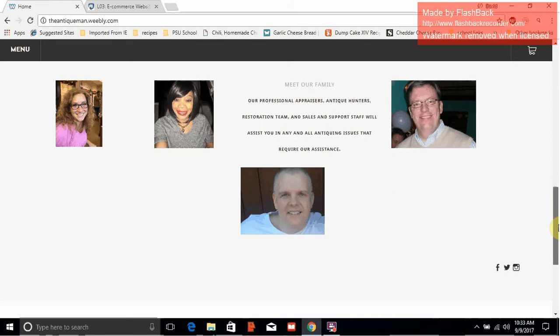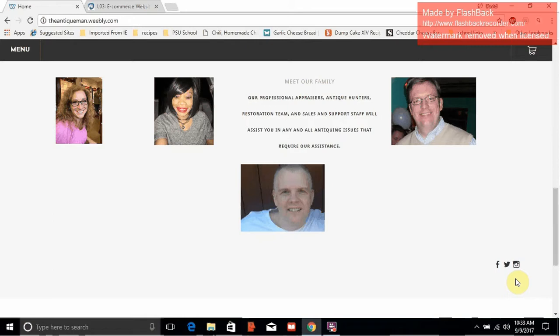I also added social media links. Optimally, they would be representative of our business, but I did show that I did them correctly. We'll click on the Instagram link, and that will take us to the Antique Roadshow's Instagram page.